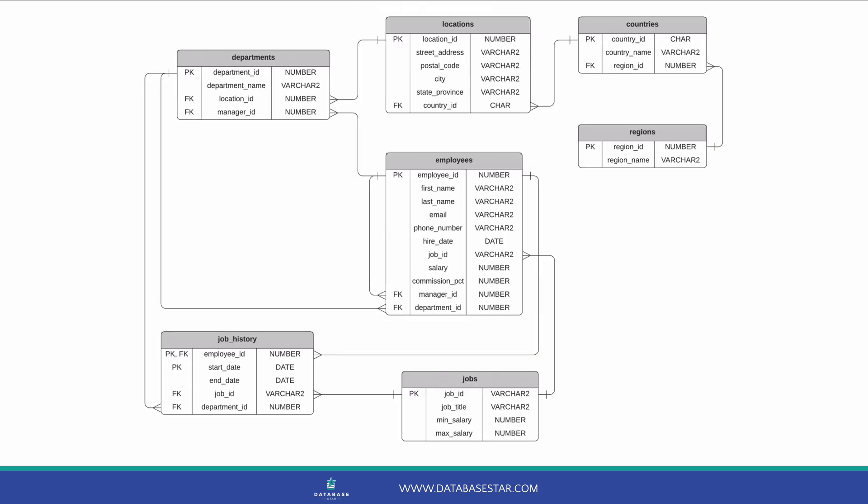Here's the ERD of the Sample Schema. I'll have a link to this image in the description below. We have several tables, each with a primary key and joined on foreign keys. It's centered on the employee table with departments and jobs and tables for other concepts.